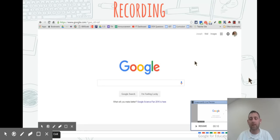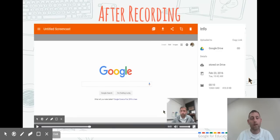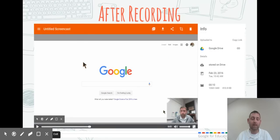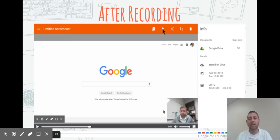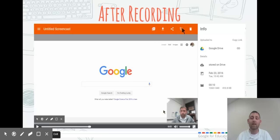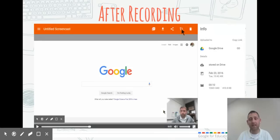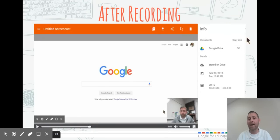After you hit stop, it opens a window that goes right into Google Drive. It saves it. I can title my screencast on the top left, and then I have some options. I can download it, share it, there's trimming options to remove a few seconds from the beginning or end, and you can delete it. It gives you information about it and a direct link in your Google Drive.